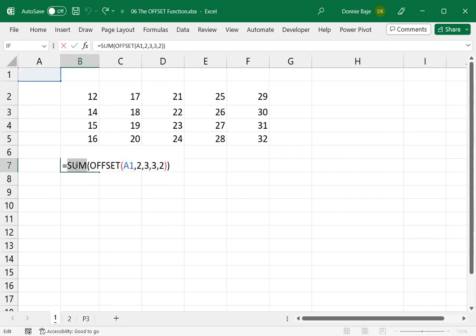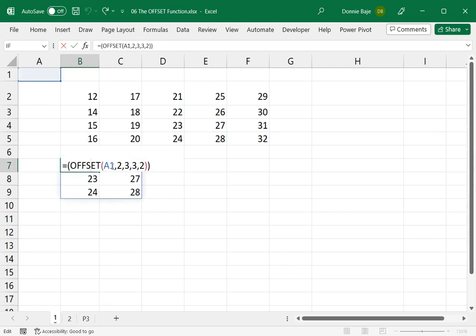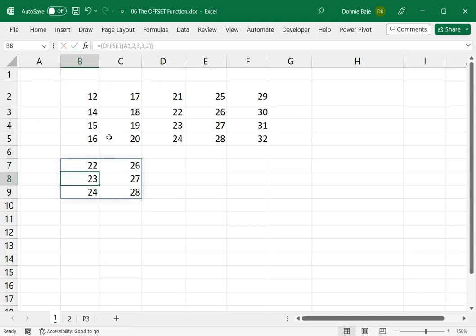Now, if you're wondering why these cells, going back to the formula, we said A1 and then 2, 3, 3, 2.